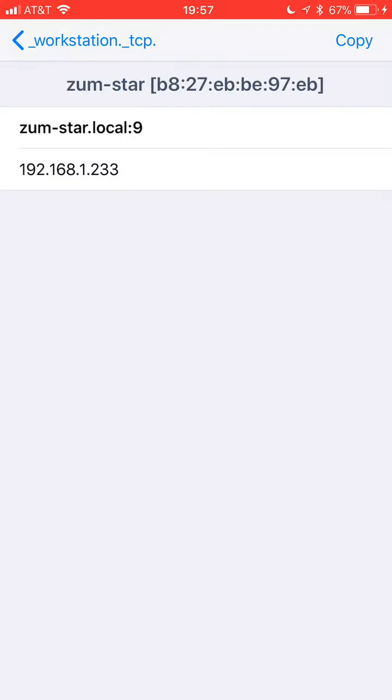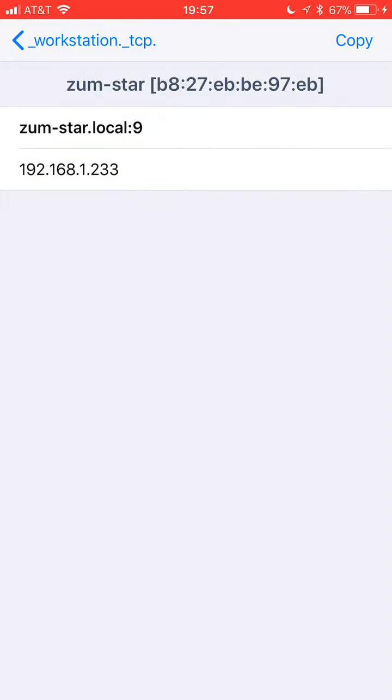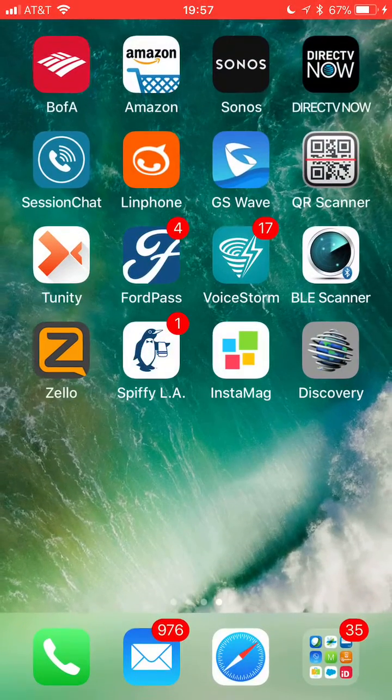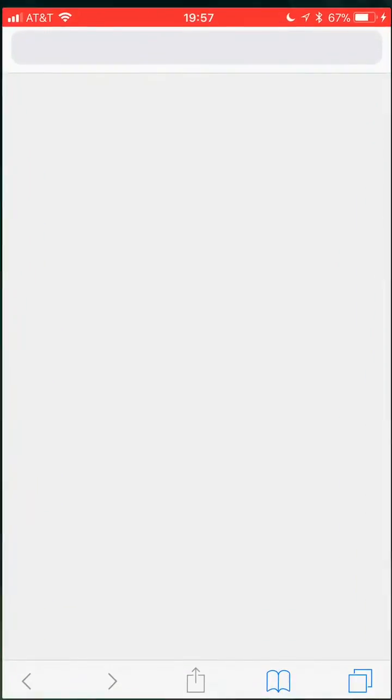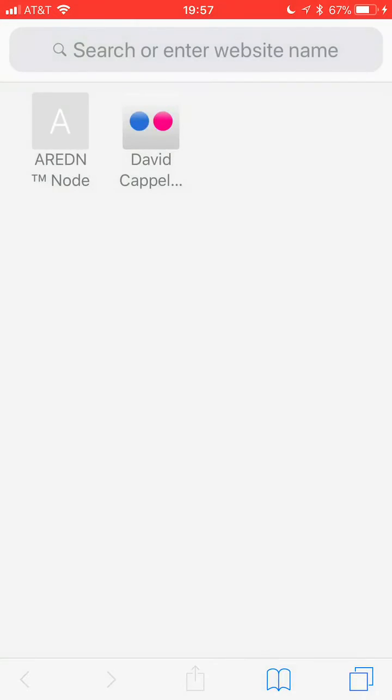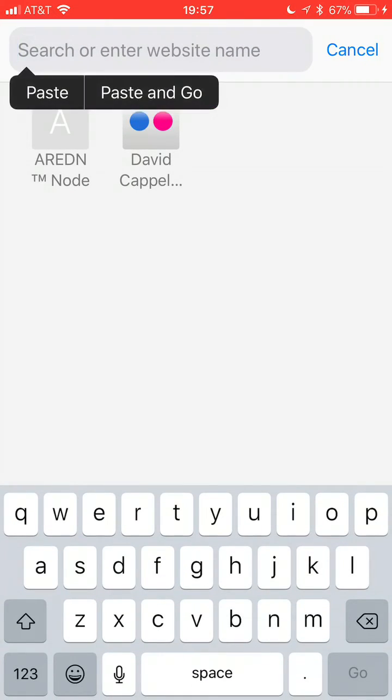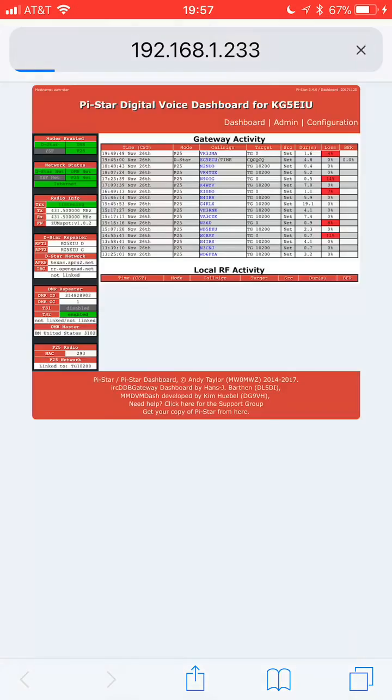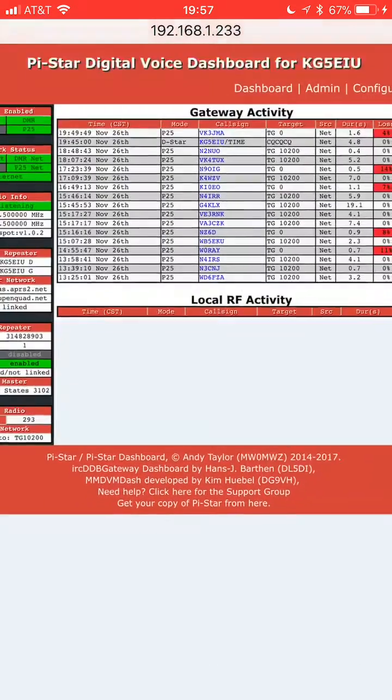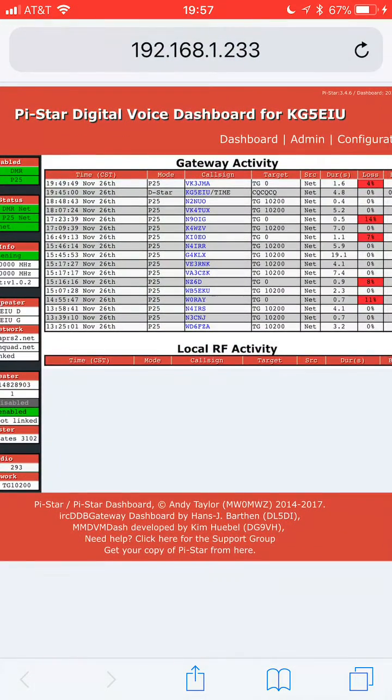I can copy that to my clipboard, go back out and launch Safari, paste it in, and pull up the dashboard of my ZumSpot.